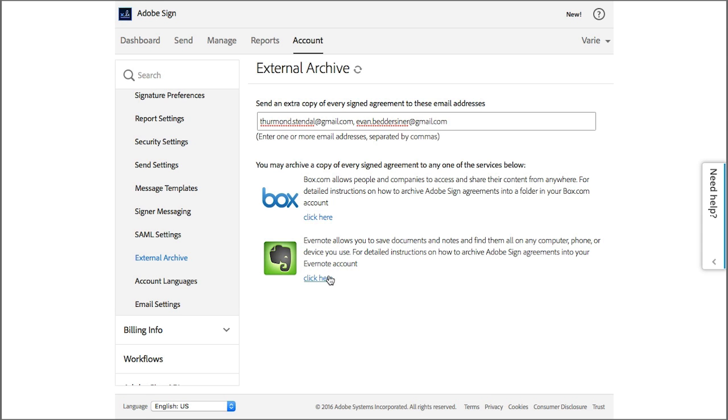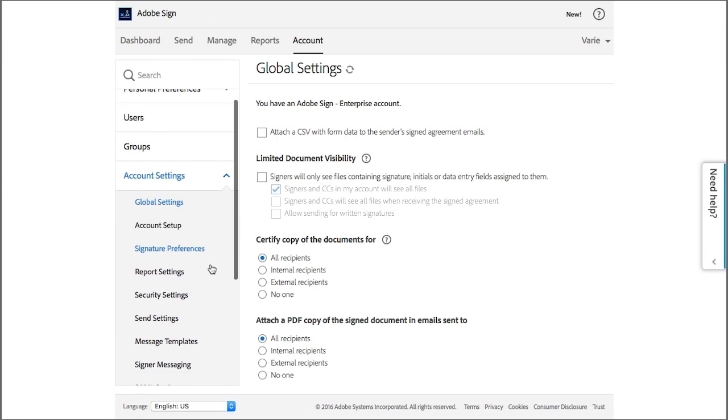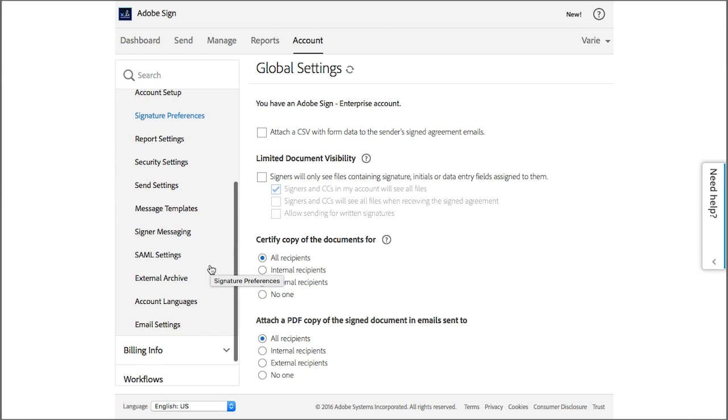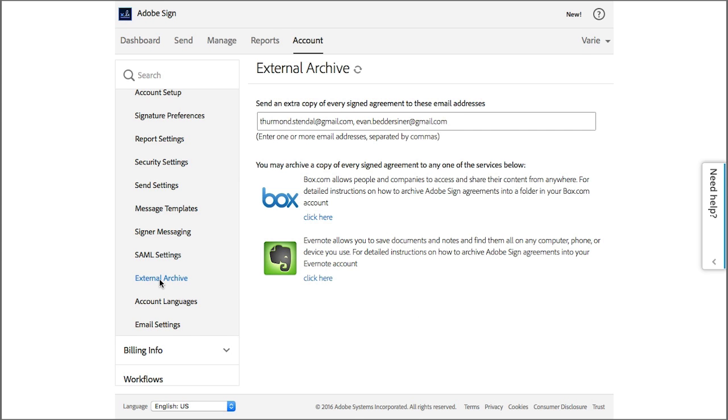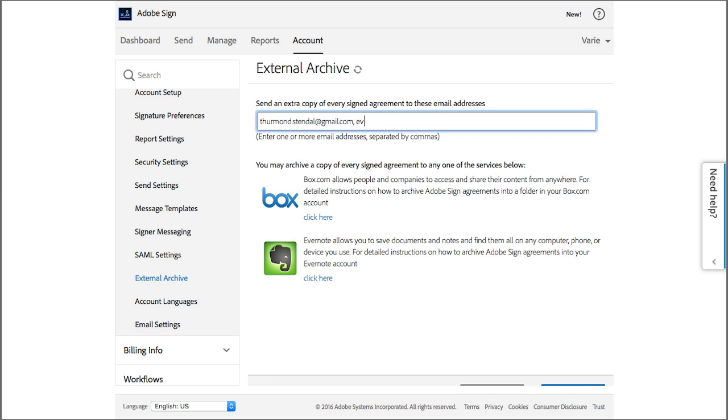If at any time you decide you want to stop archiving to an email address, just come back to the external archive page and then remove any email address that you don't want to archive to anymore and then click on save changes.